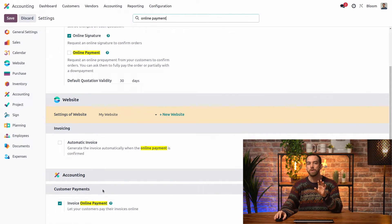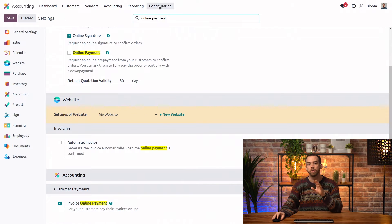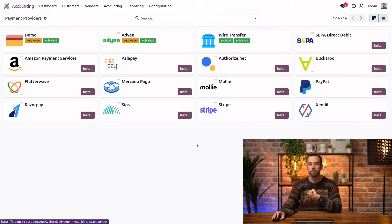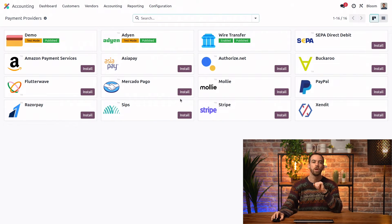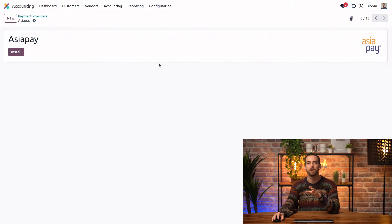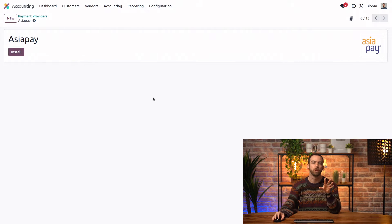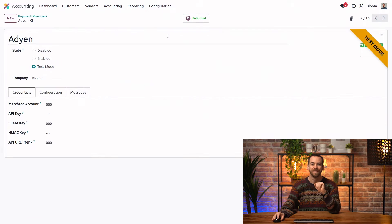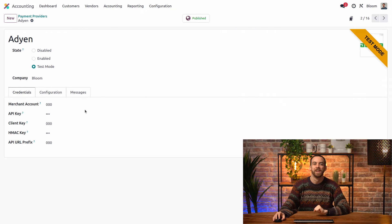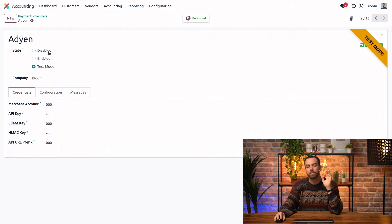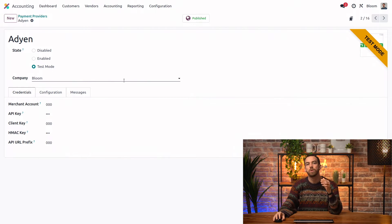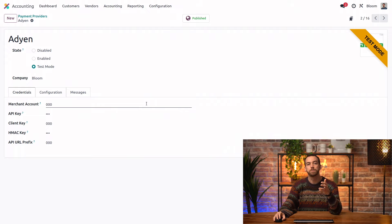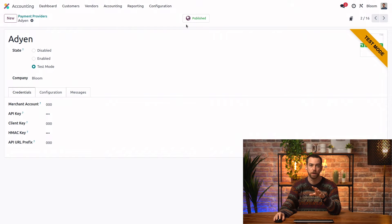So now that this is enabled, let's take a look at our payment providers under configuration, payment providers. We'll open the Adyen provider to take a look at what the configuration looks like. And here you can see we have the option for it to be disabled, enabled, or in test mode. Notice that if you do use the test mode of a payment provider, you'll also want to publish the provider up here.